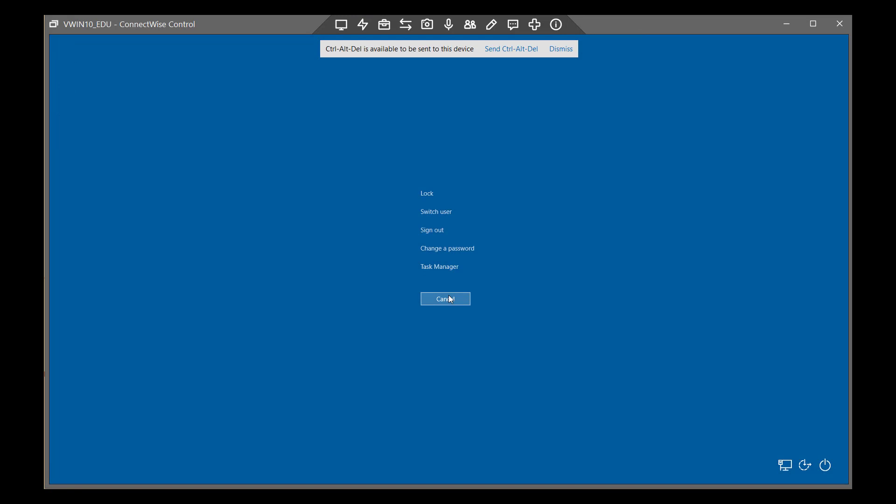Use this command to lock or unlock a machine, switch users, log off, change a password, or start Task Manager.